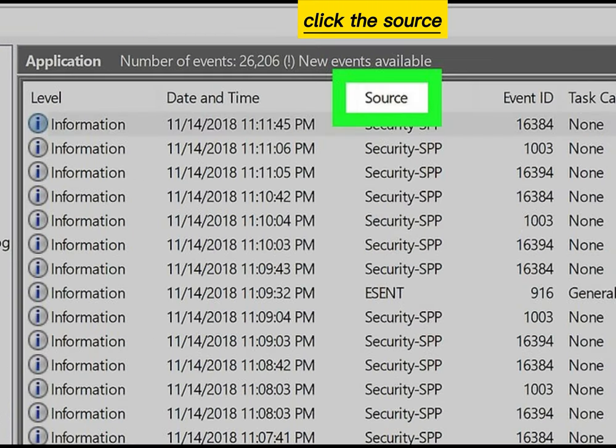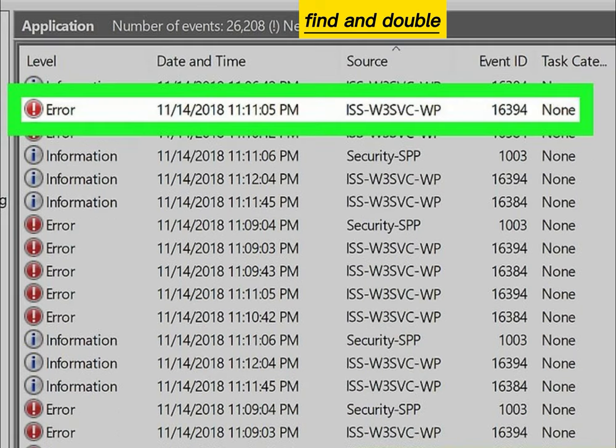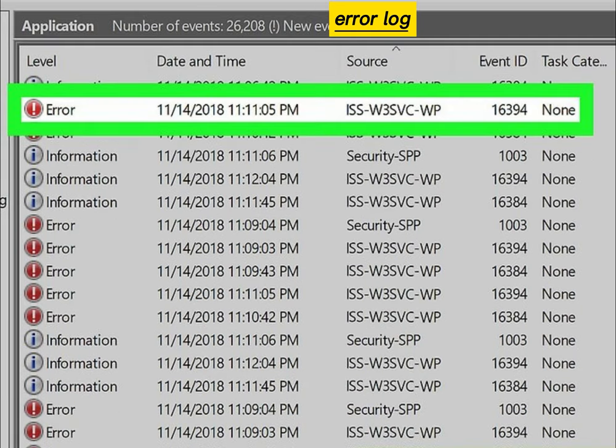Click the Source column at the top of the list to sort alphabetically. Find and double-click the IIS Error Log you want to view.